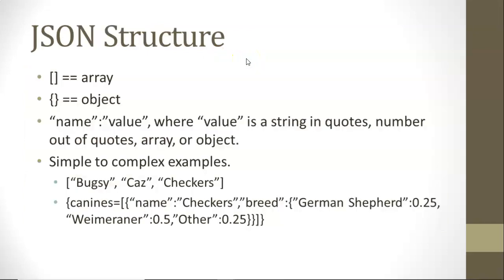Let's start by considering JSON structure. Square brackets indicate an array, a collection of elements of the same type. They might be different values, but they'll be the same type. Curlies indicate an object. We often have name-value pairs where the name is always in quotes and then a colon, and then the value is usually in quotes, but doesn't need to be for certain types like numbers.